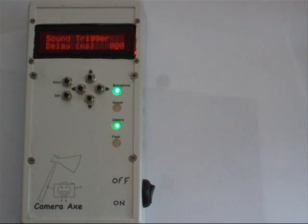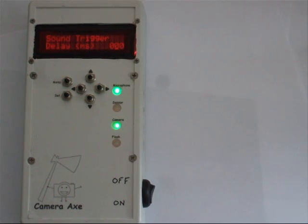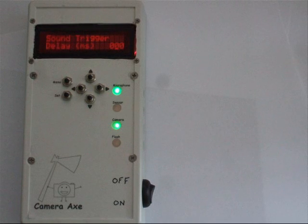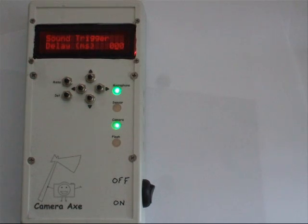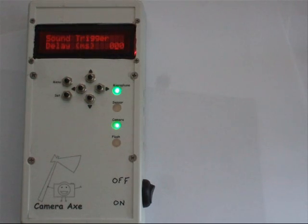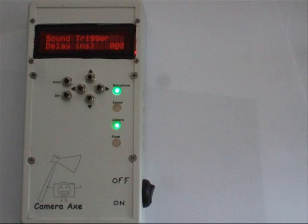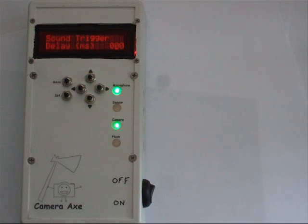This is the sound trigger mode. In this mode, you use a microphone to detect when the sound passes a certain threshold and that triggers the camera or the flash.